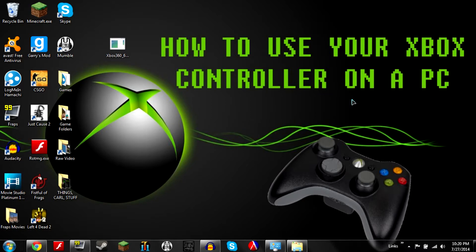Hello everybody, this is the Mothership here and today I'm showing you how to use your Xbox controller on a PC.